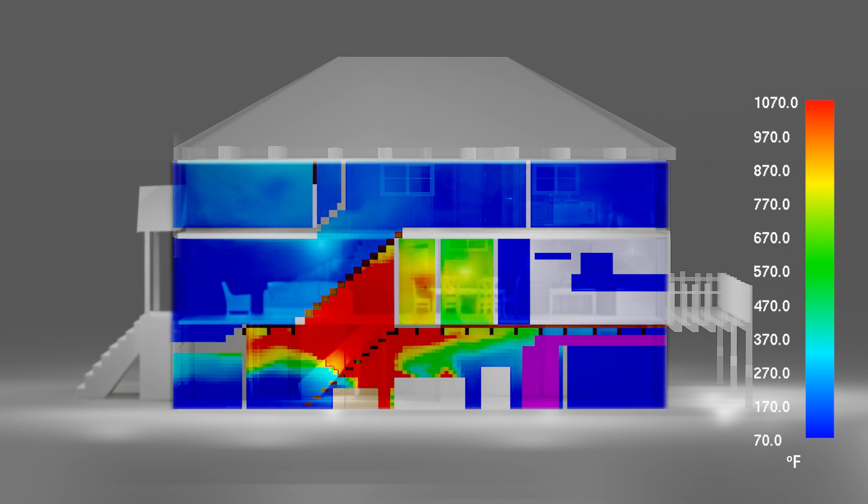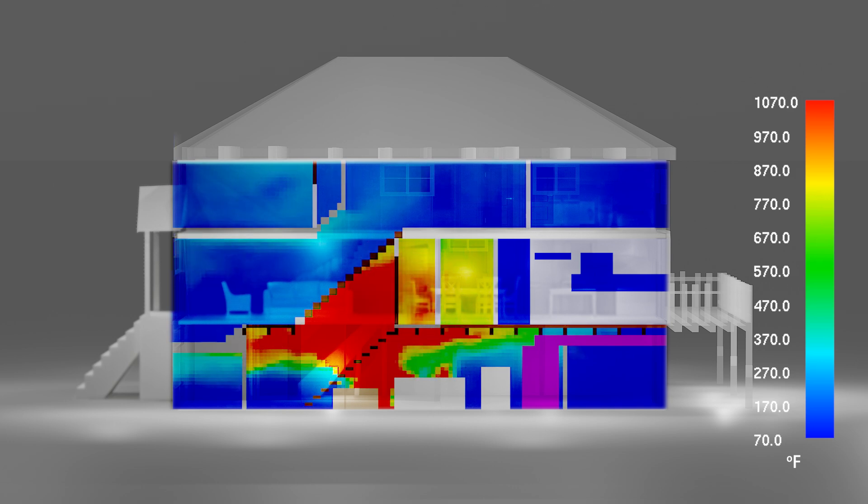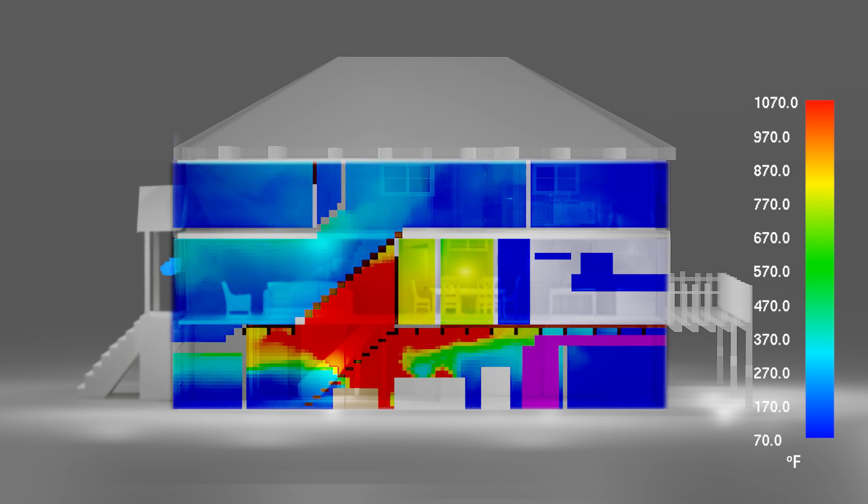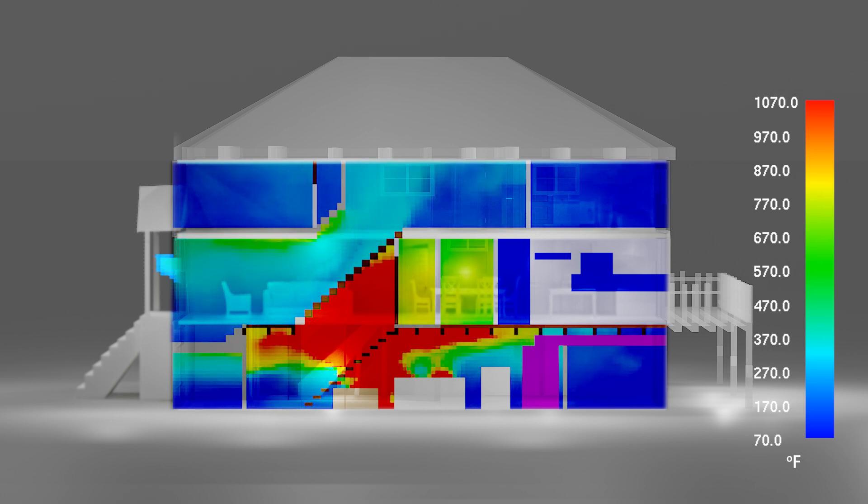The flow path is confined to the basement by the door at the top of the stairs. At this point, the sliding glass door in the rear is serving as both the intake and the exhaust vents.